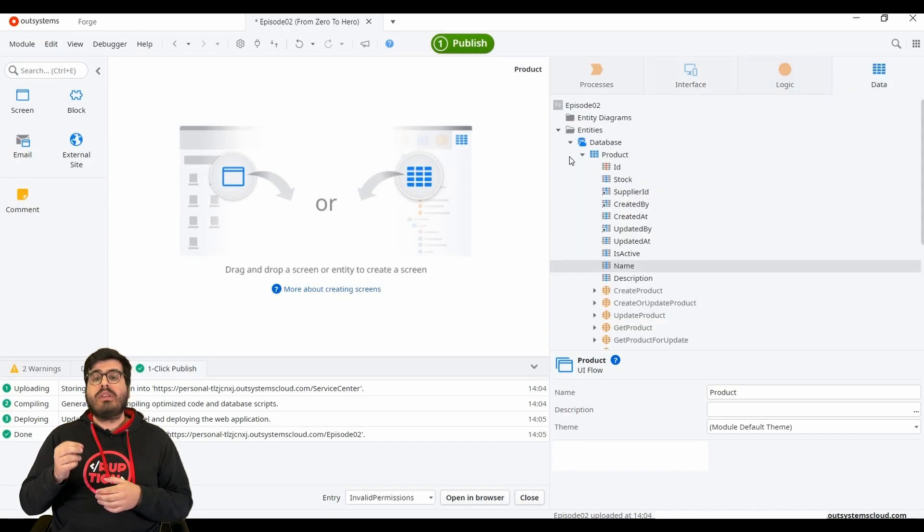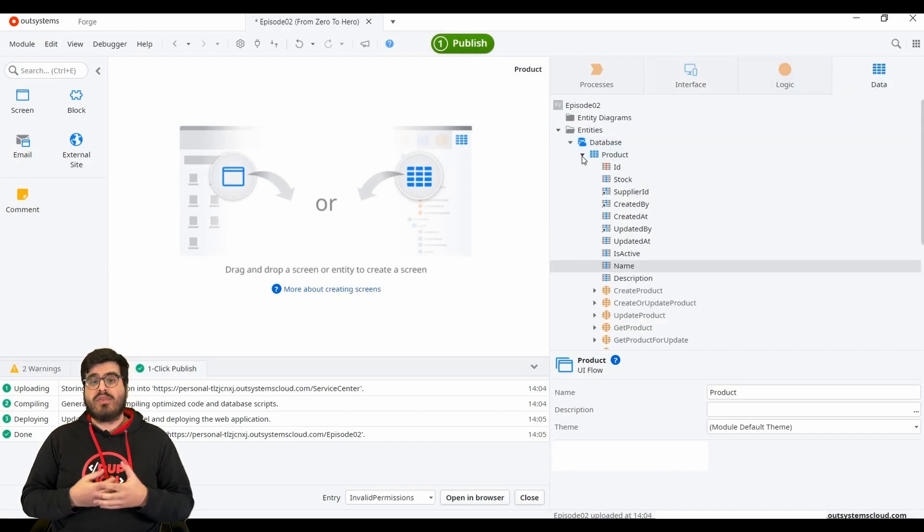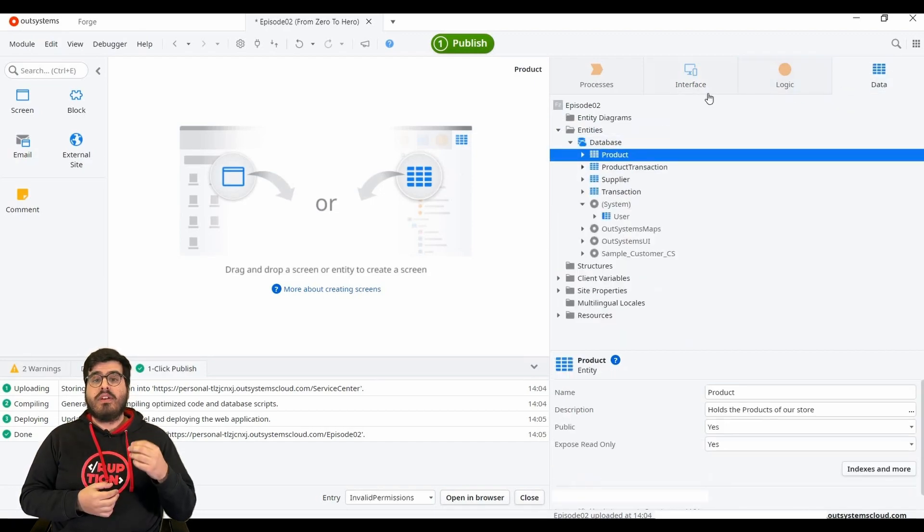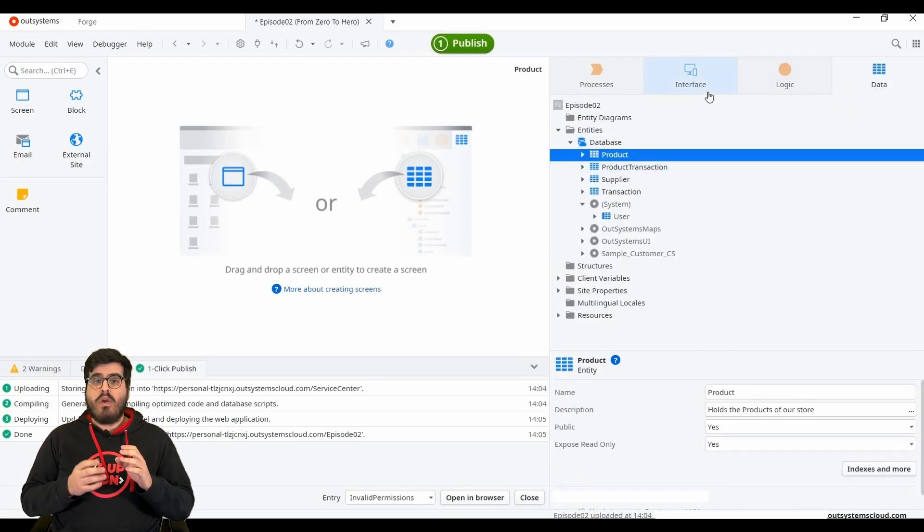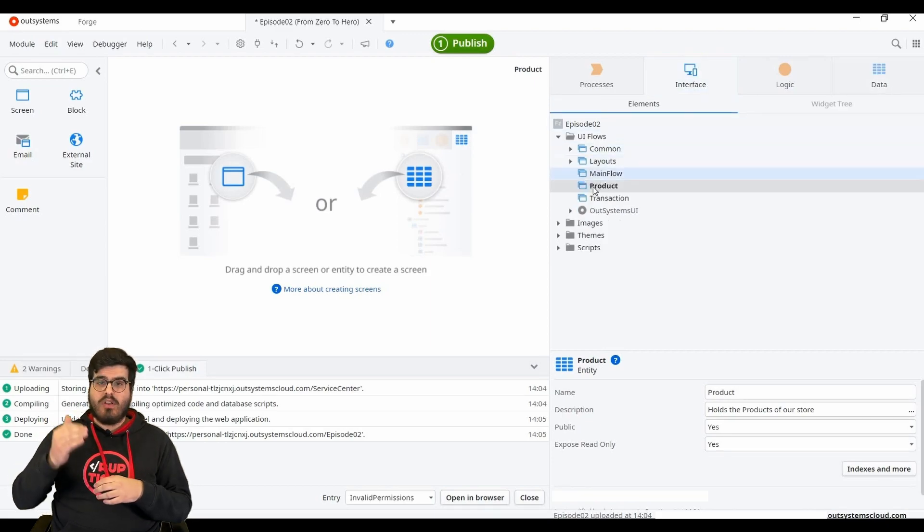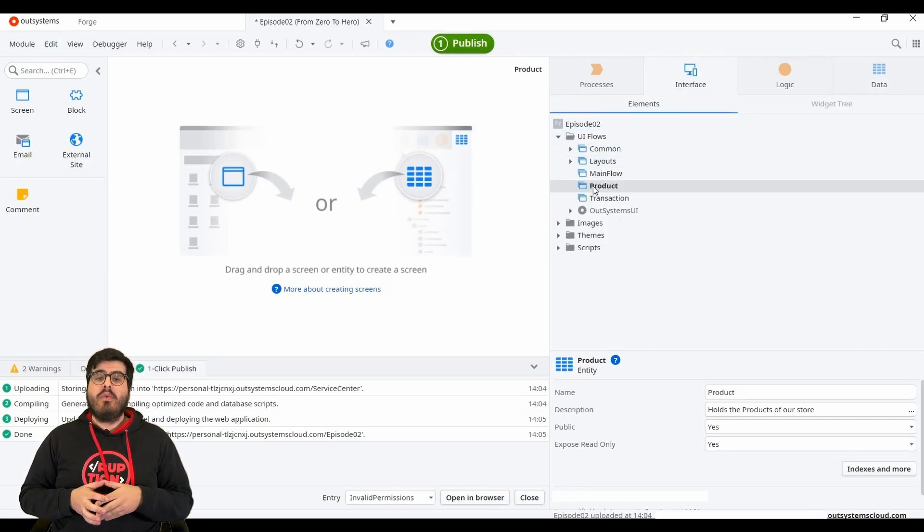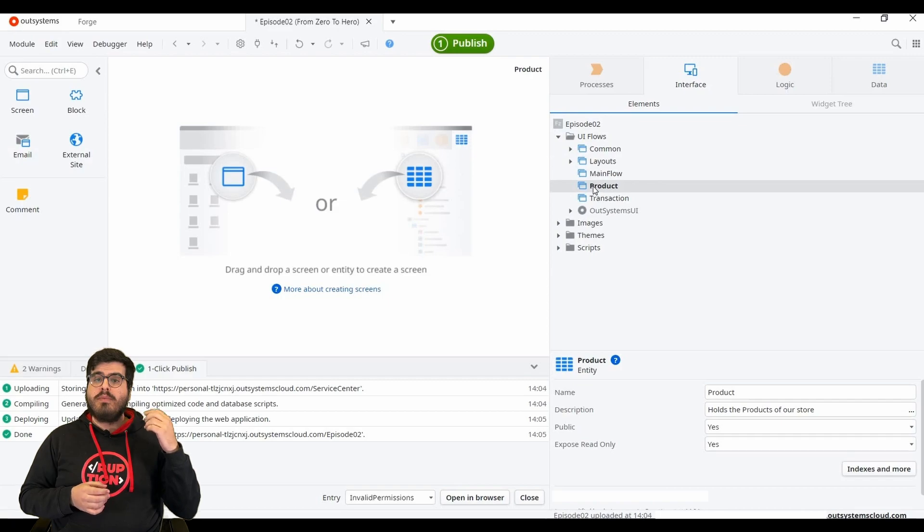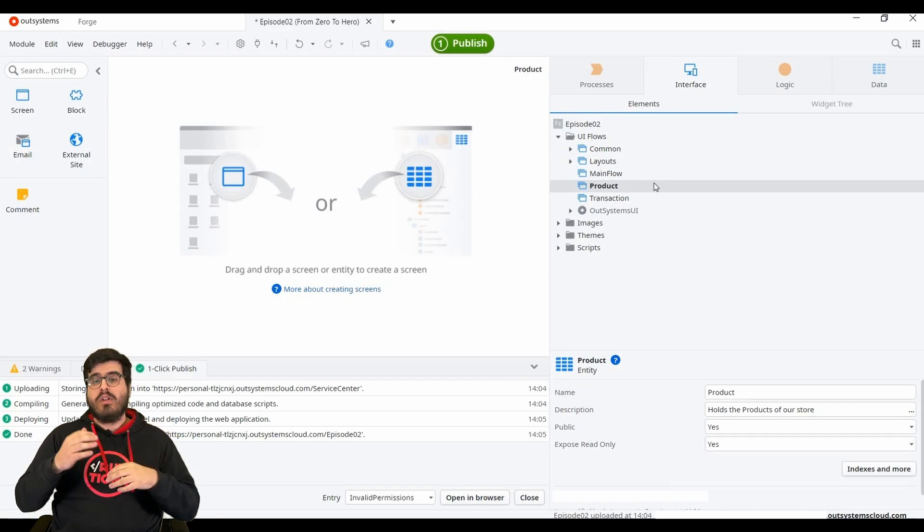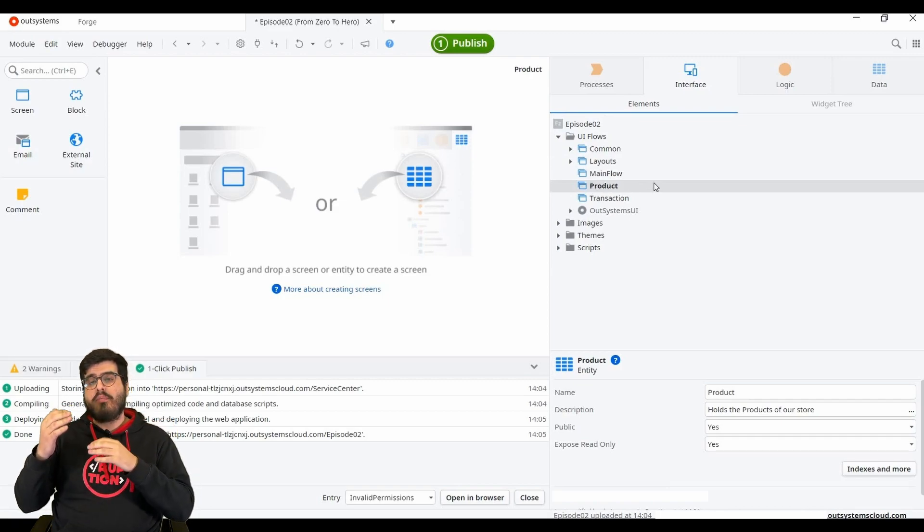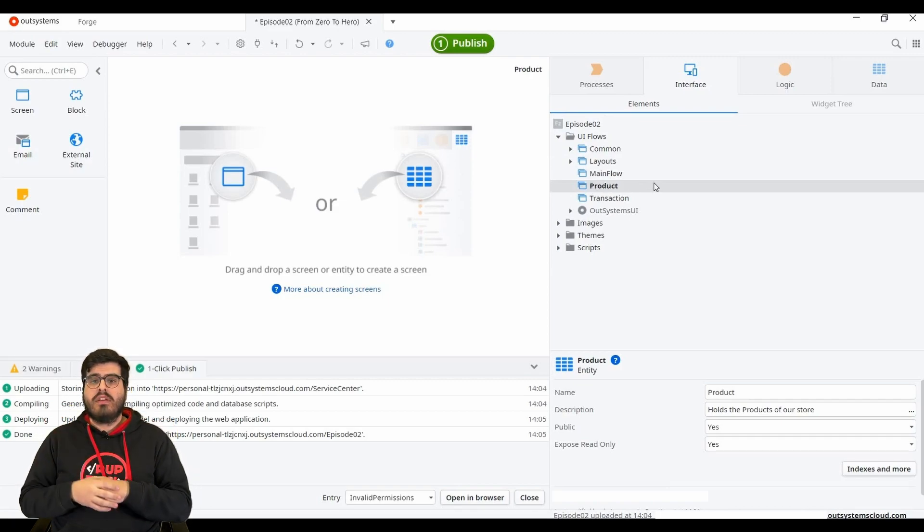But we are going to create a list screen for the products where we will have a list of all our products. Then we will have a detail screen where we will be able to see all the details of our product record. For this, we will use an OutSystems Accelerator.